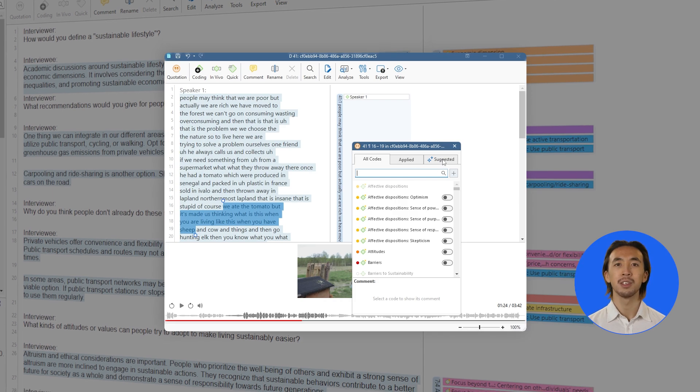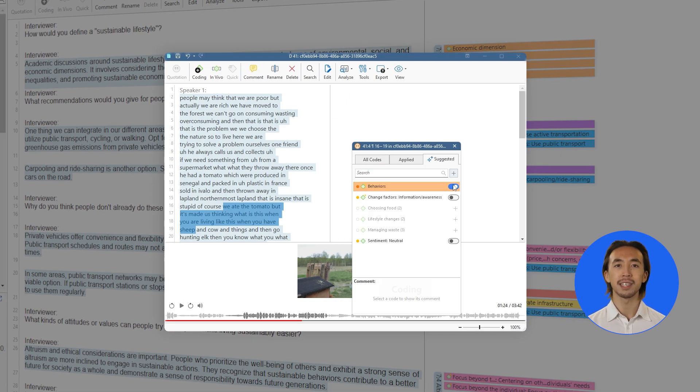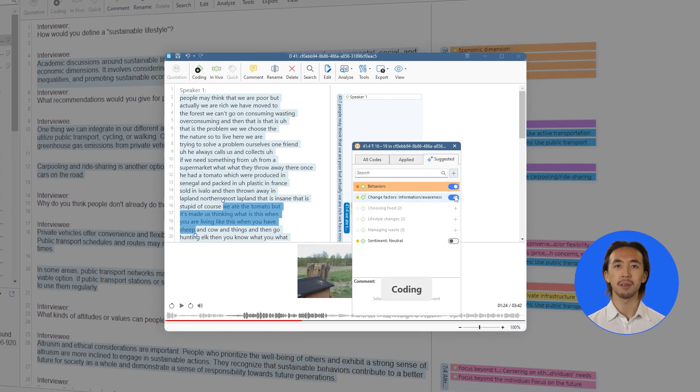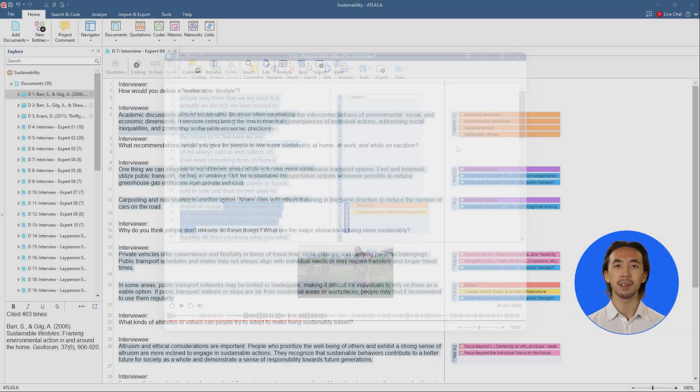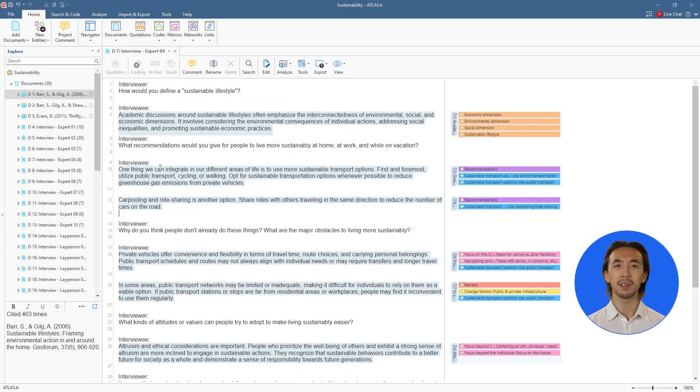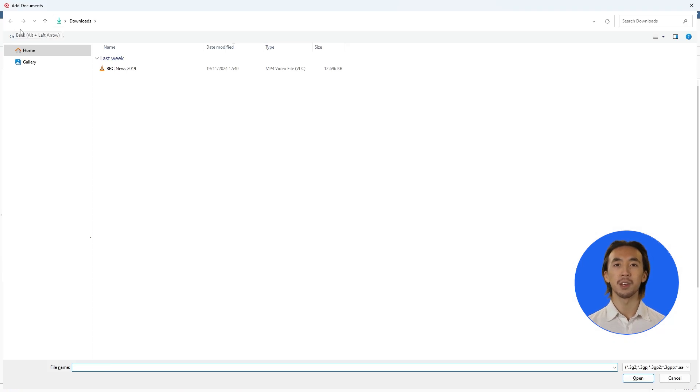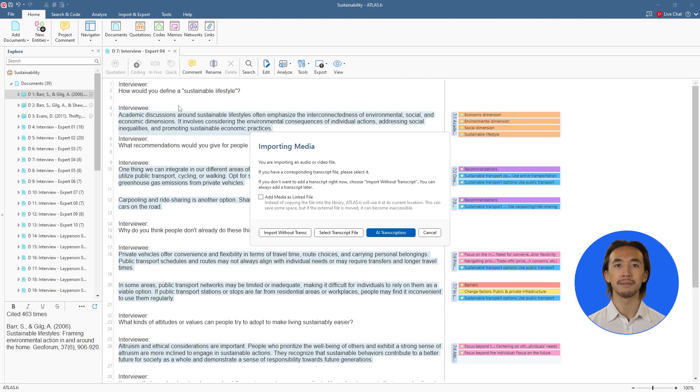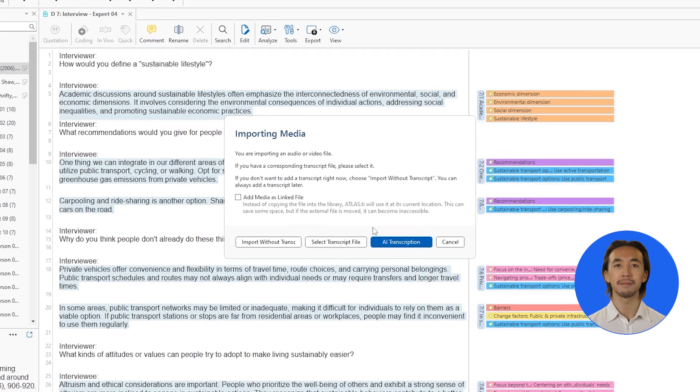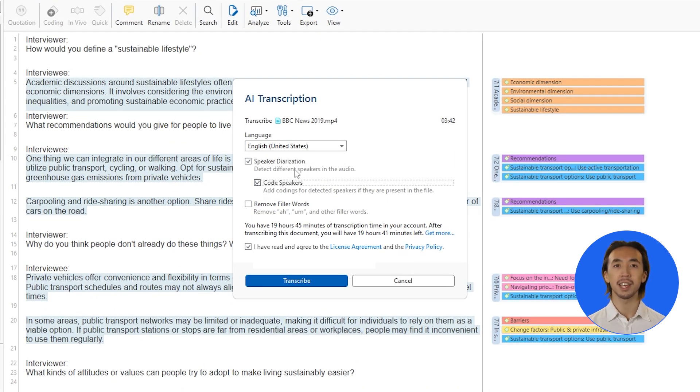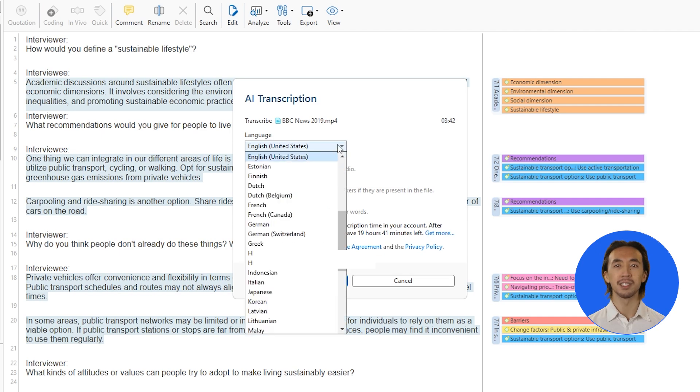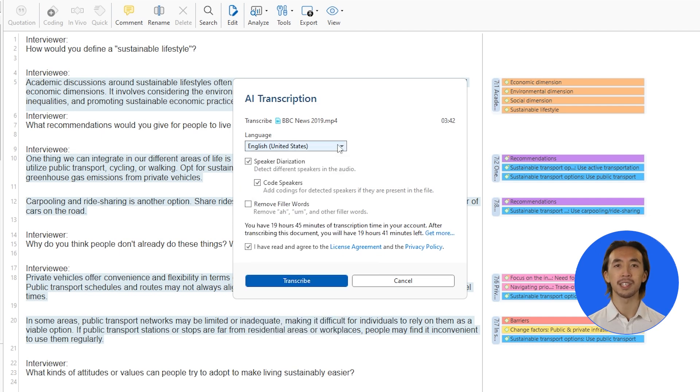Introducing Autotranscription for Atlas TI Desktop. Simply import your audio or video file, select your preferences, including automatic speaker detection and language options from over 30 supported languages.